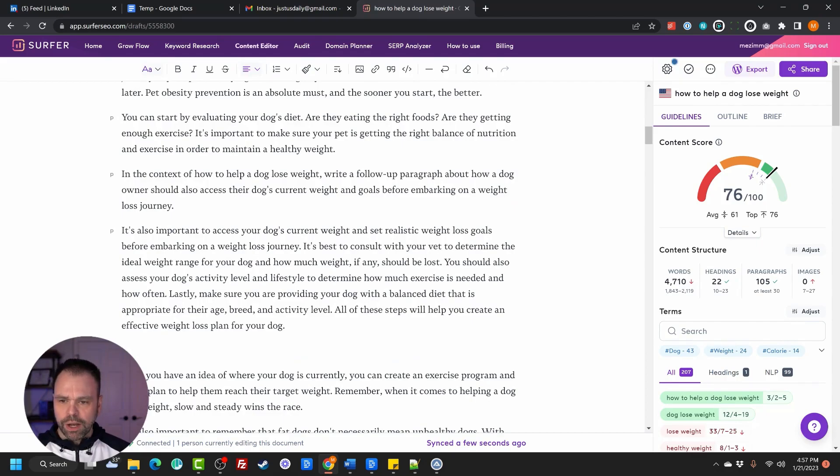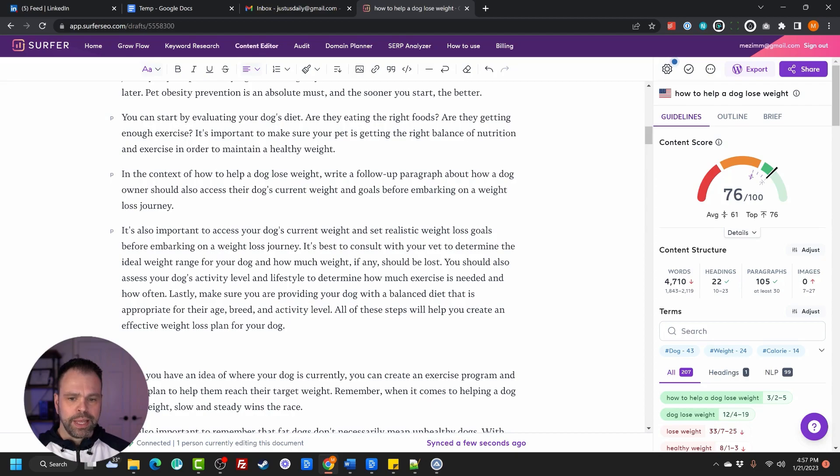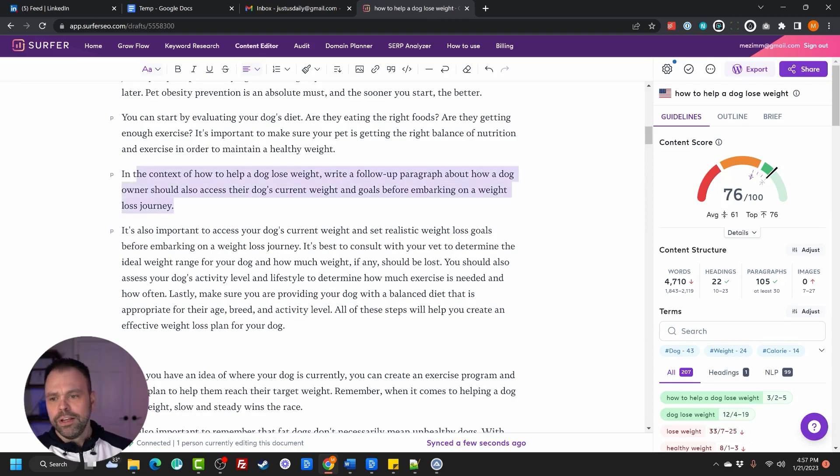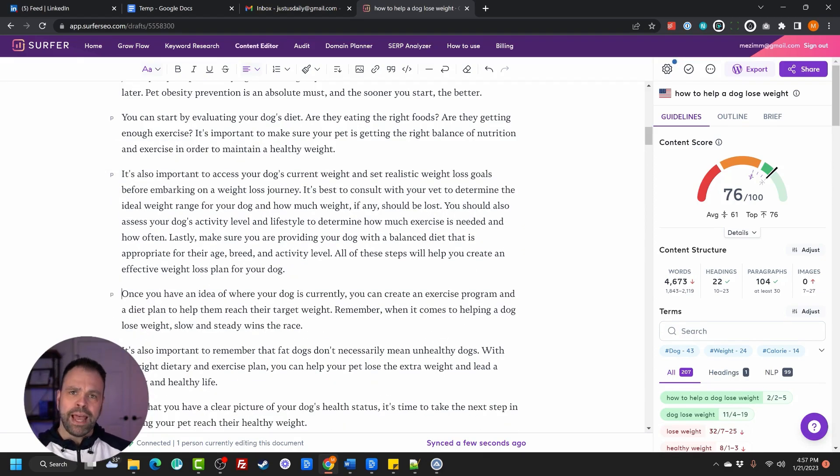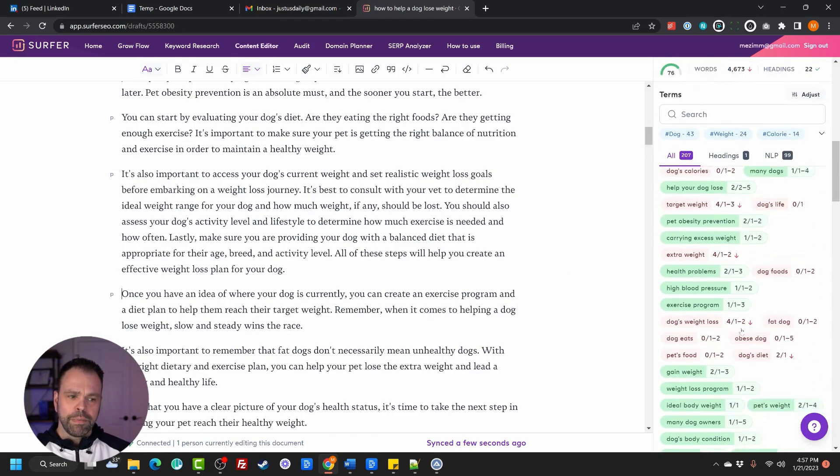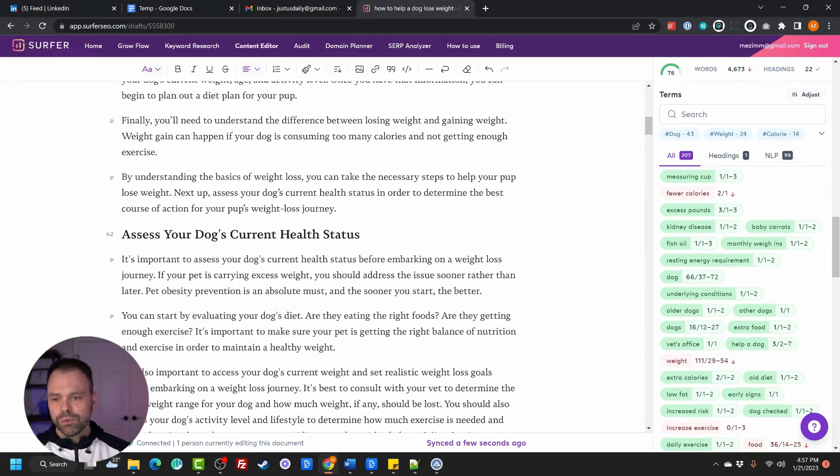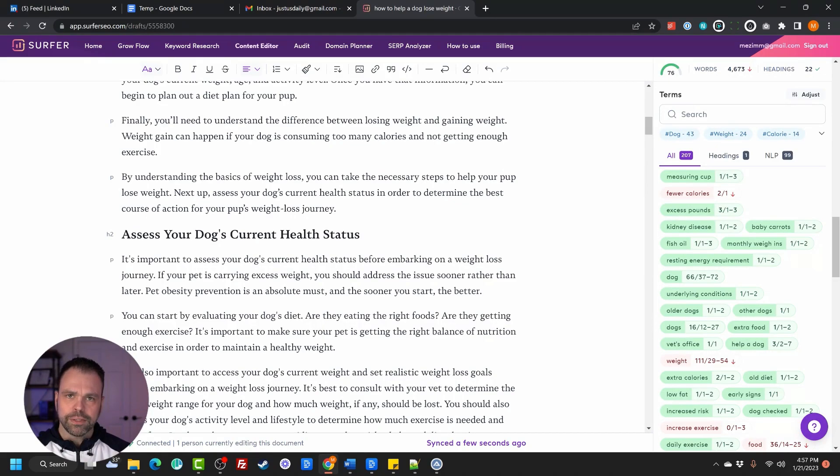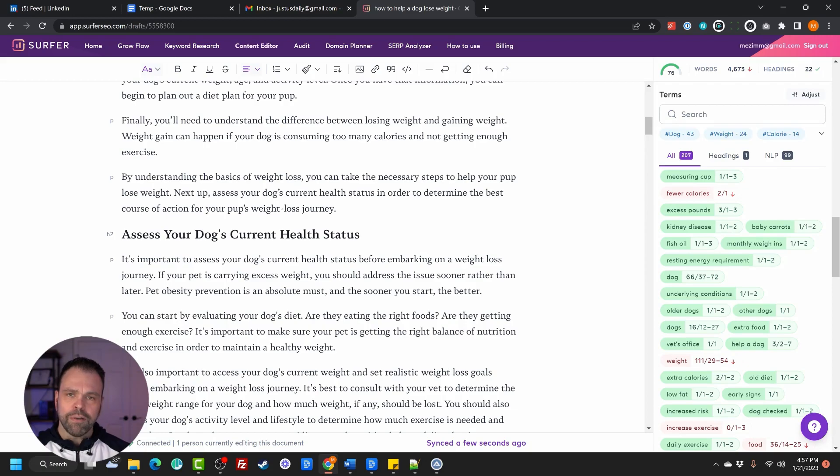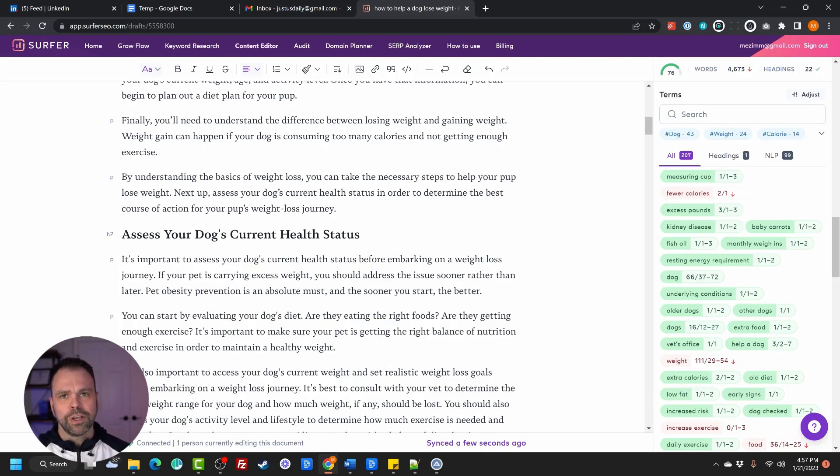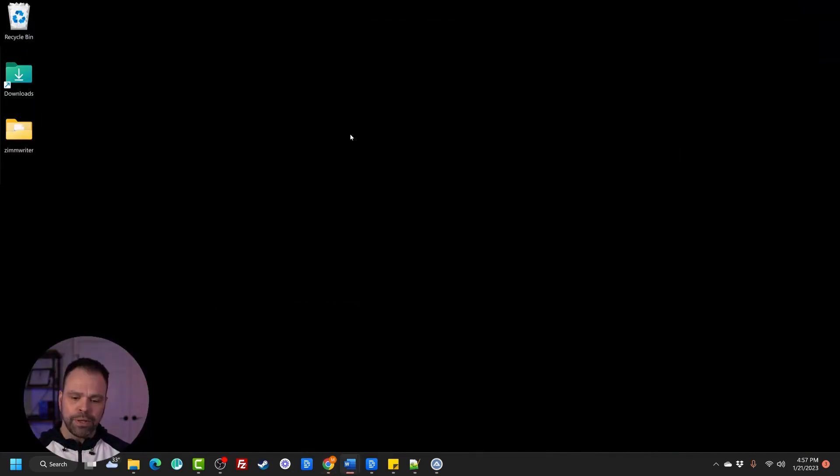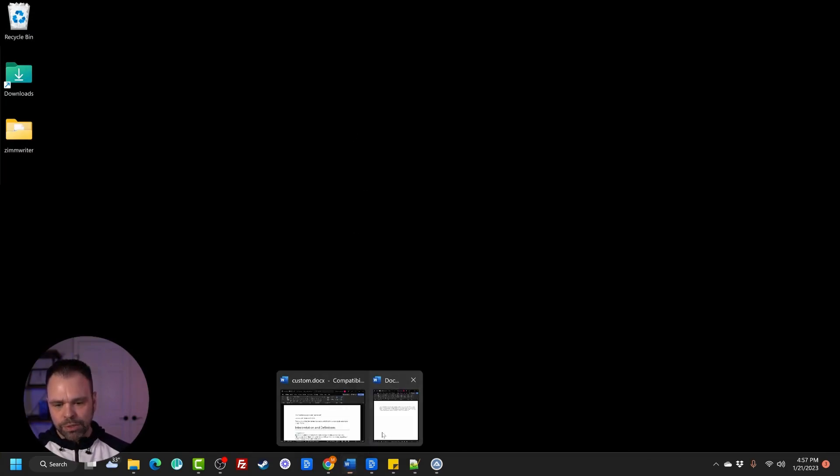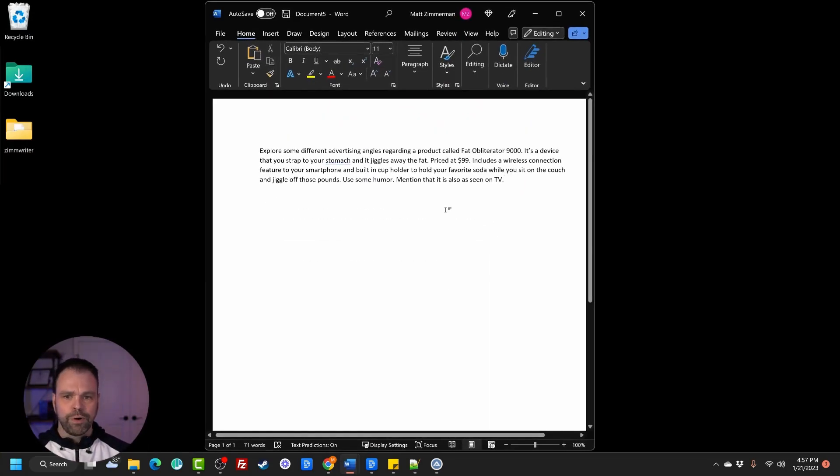All right, so here is the new paragraph. It's also important to assess your dog's current weight and set realistic weight loss goals before embarking on a weight loss journey. It's best to consult with your vet to determine the ideal weight range for your dog and how much weight, if any, should be lost, et cetera, et cetera. So this is a great way to build out paragraphs and you can even have it use different keywords from the keywords over here. And this will work not only in Surfer, this works in Phrase, this works in Market Muse, this will work in Hemingway app. As long as the software has an editing interface, it will likely work in there. I think you can even use this in Grammarly in the desktop app, but also online. So that's how you can use it online.